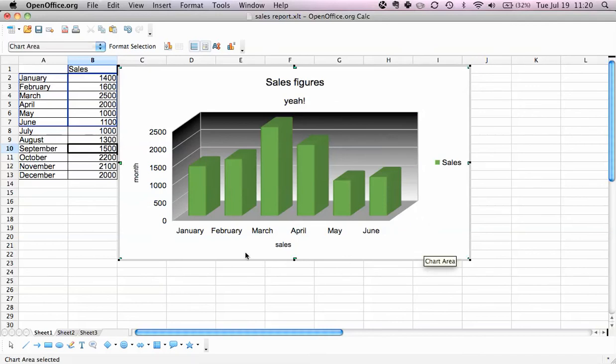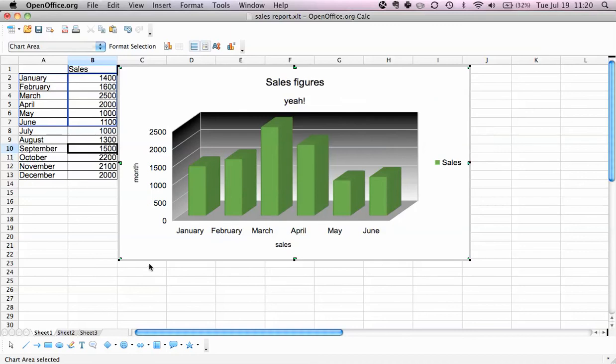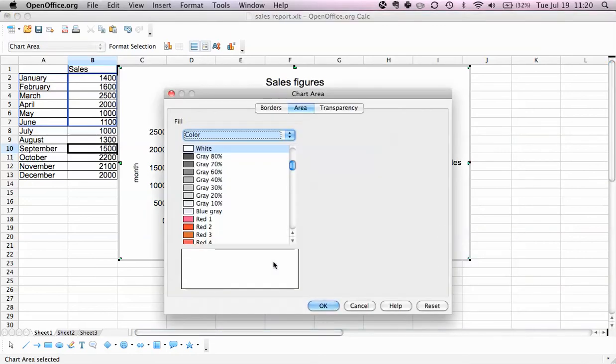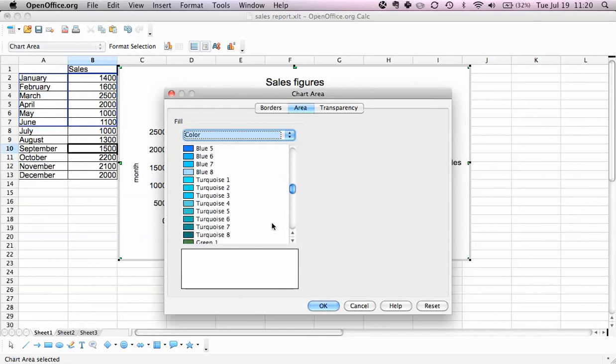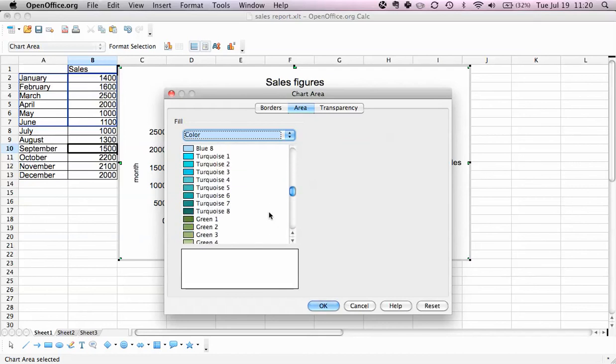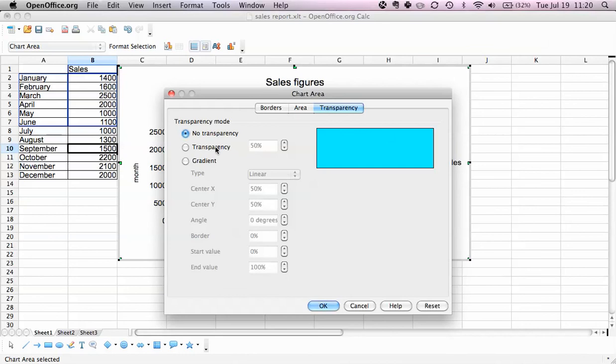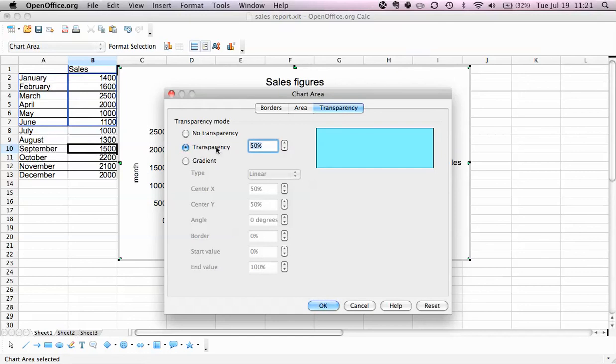Now we can do the same with the chart area itself. So we click here so we have the chart area selected, right-click format chart area, and let's just give that a very light aqua tone. And we can say transparency because this is a bit too sharp for my eyes now. We can just select transparency 60%, that would be very light.